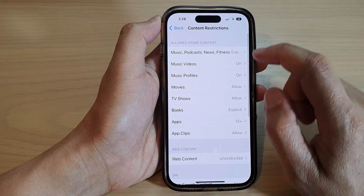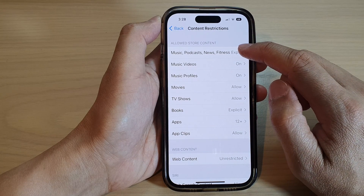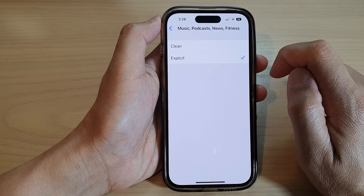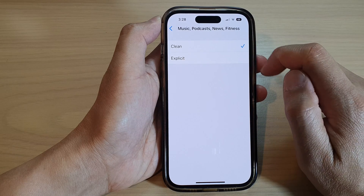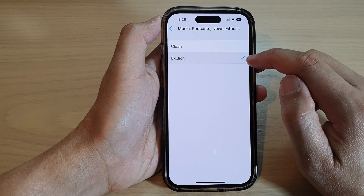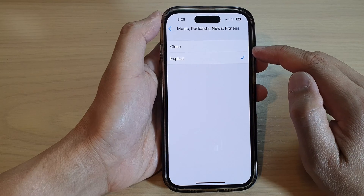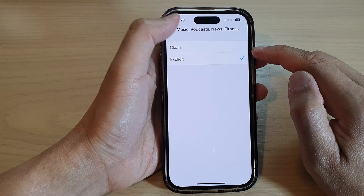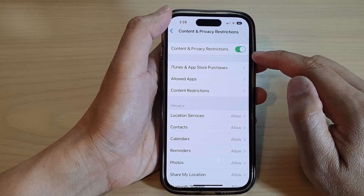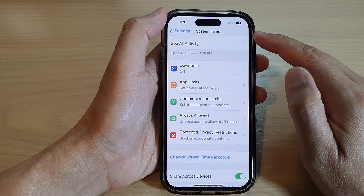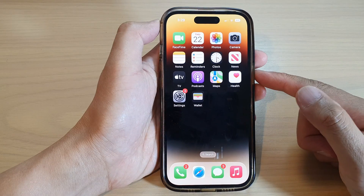At the top, tap on Music, Podcast, News and Fitness. Then you can choose either Clean or Explicit if you want to allow explicit content, and then tap the back key, then tap the back key again to go back into Settings, or swipe up to go back to the home screen.